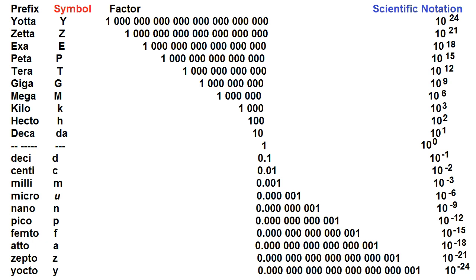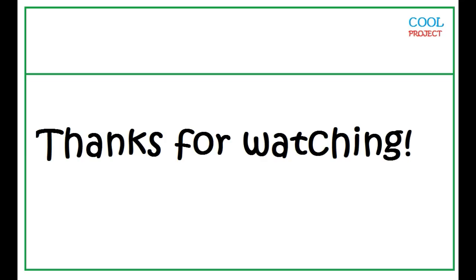Deci, Centi, Milli, Micro, Nano, Pico, Femto, Atto, Zepto, Yocto.